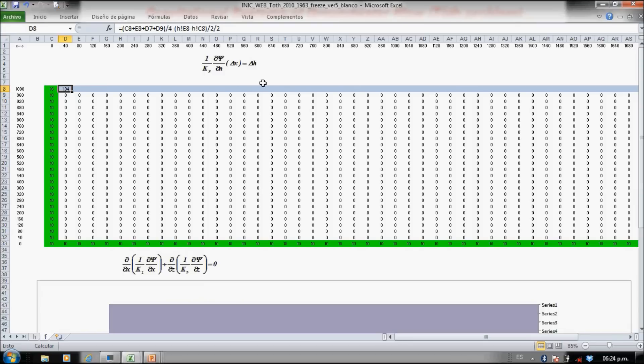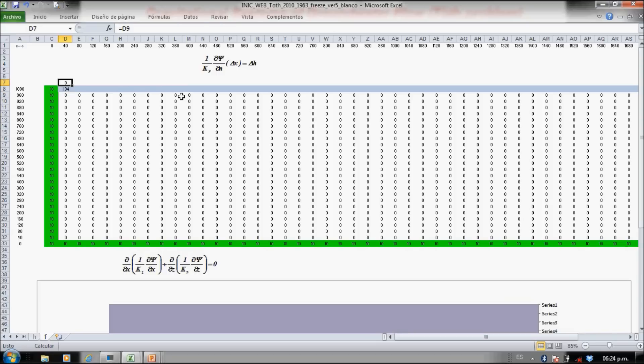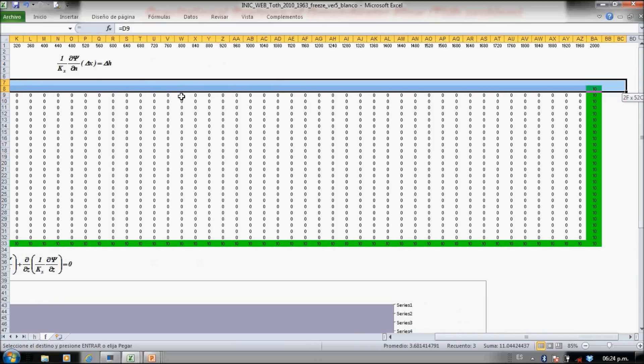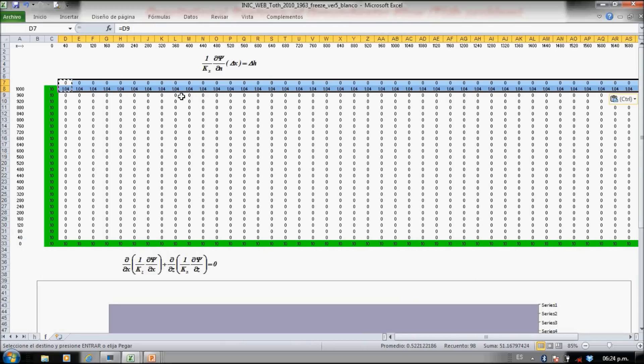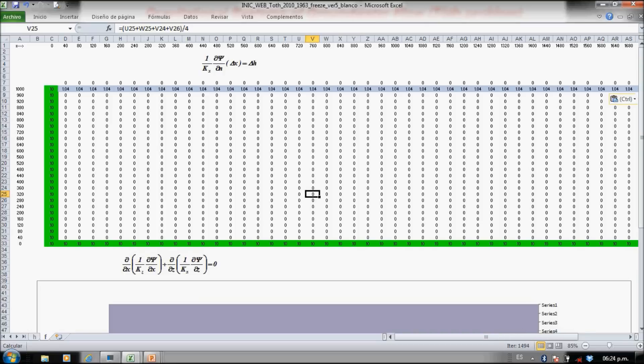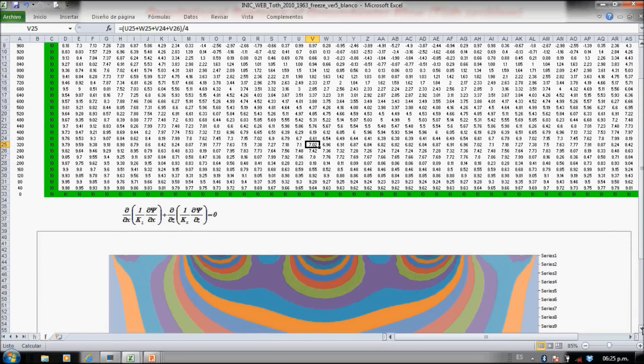So now, since we are also in a boundary, this is equal to this, and let's copy through the upper part. And again, if I didn't make any mistake, just by pressing F9—here are the iterations in the bottom part.